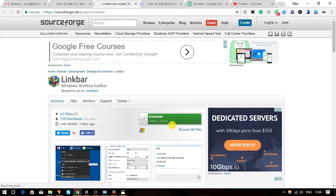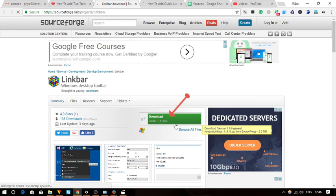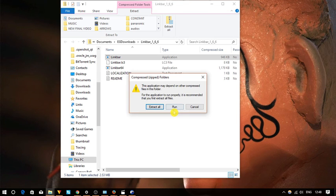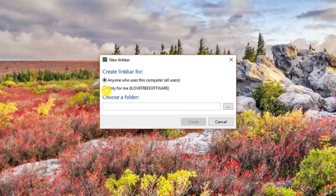To do so, first of all you need to download Link Bar. You will find the download link in the description below. Once you run this software for the first time, a window appears here. You can choose if the taskbar will be available for all users or just the current user.